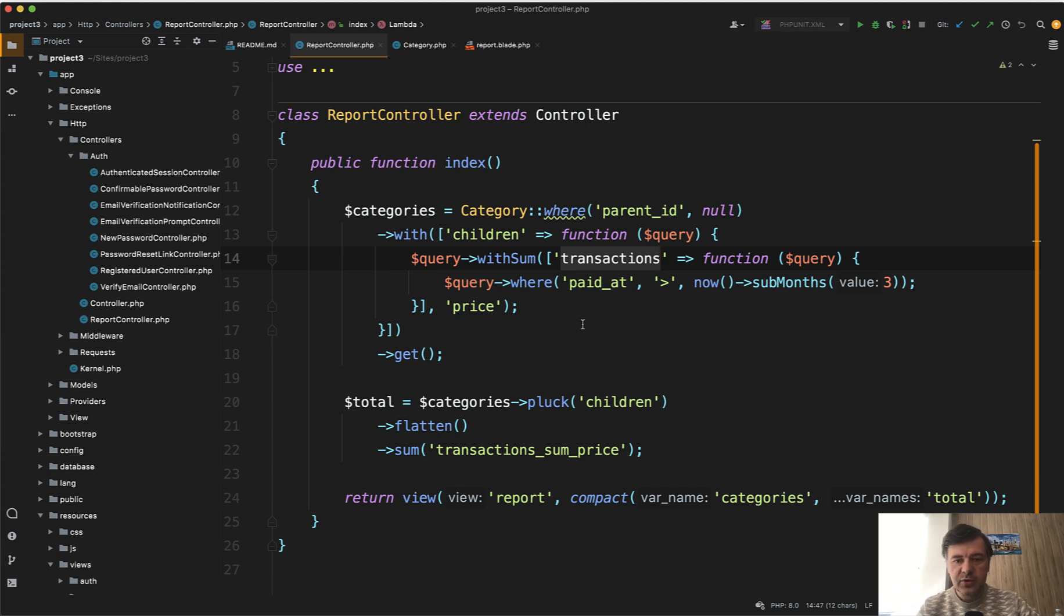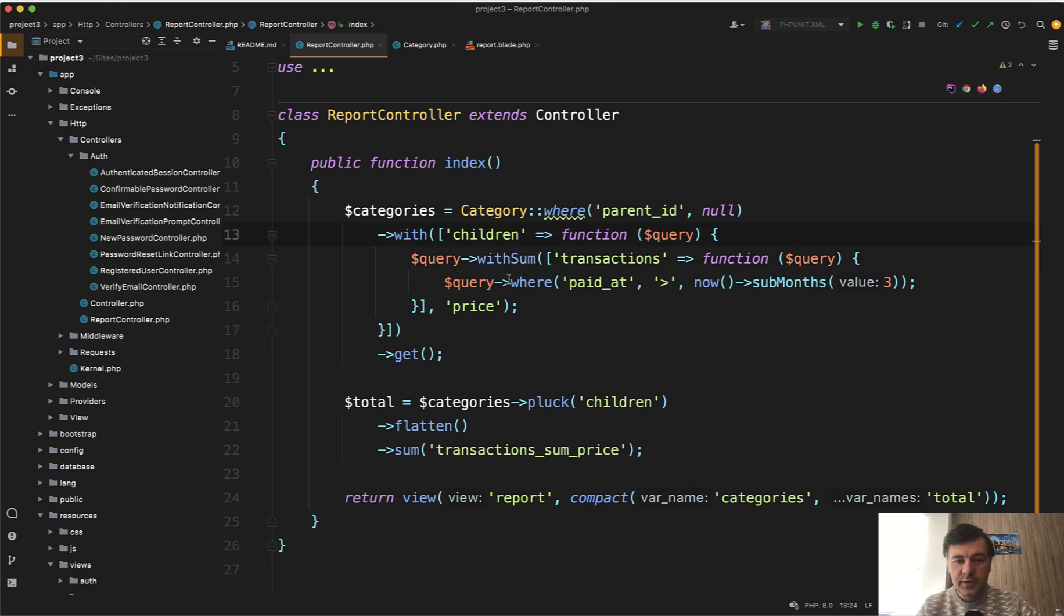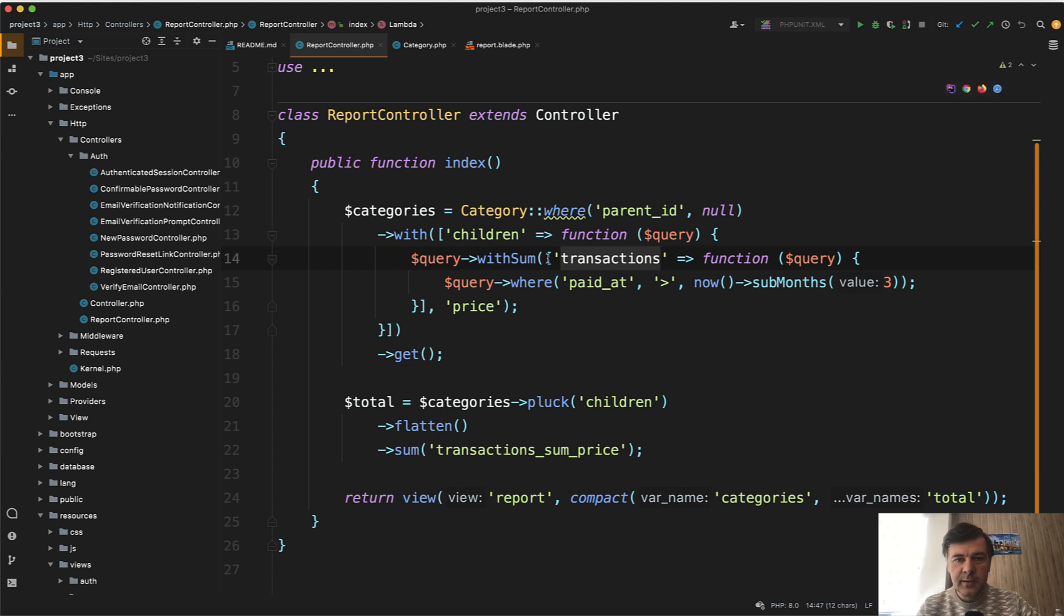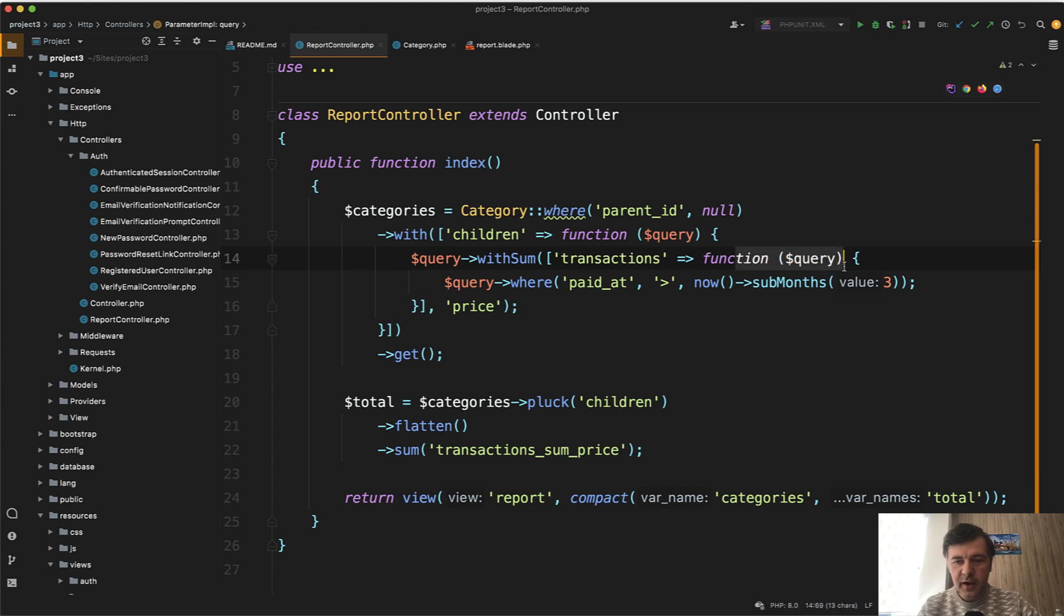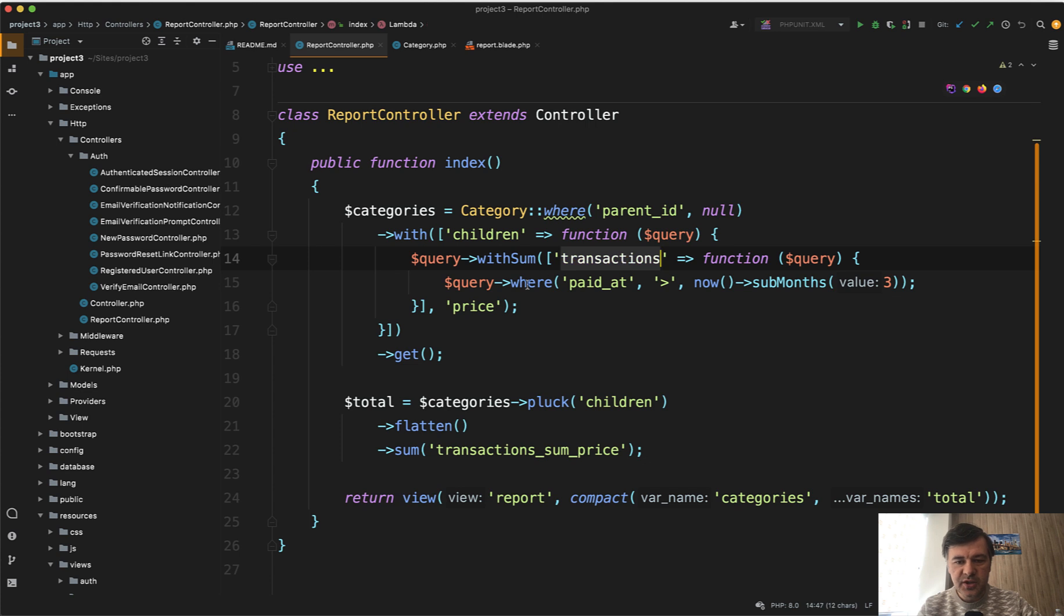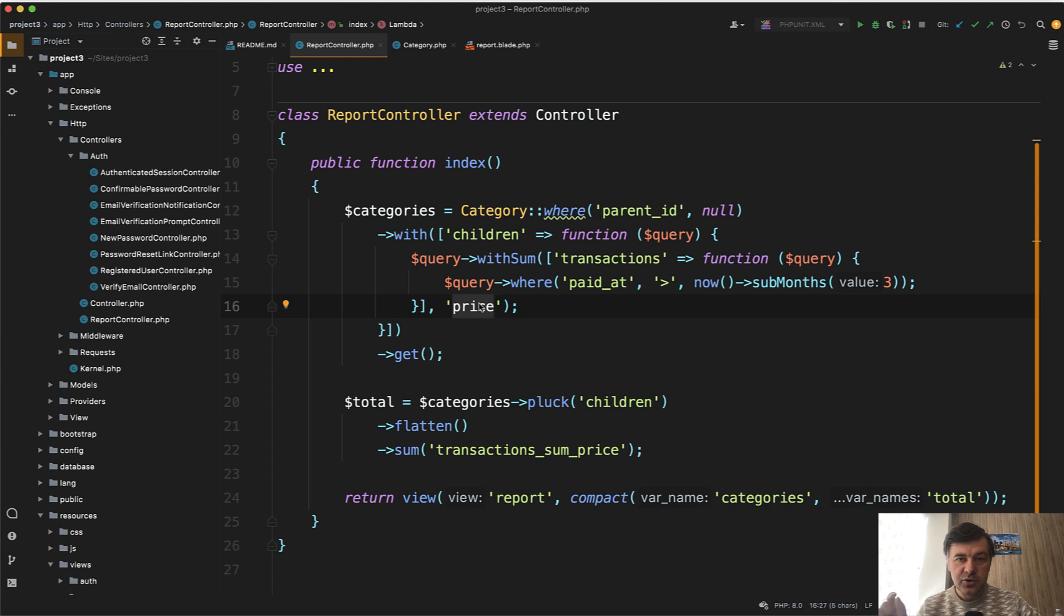Instead, we need to calculate only the sum, only the aggregate number. That's why we load children with sum of transactions. And not only that, that withSum also accepts potentially a condition, which is a callback function paid at, for example, last three months. So we're calculating transactions price, and it is calculated as a field called transactions_sum_price.